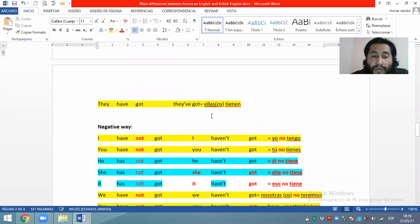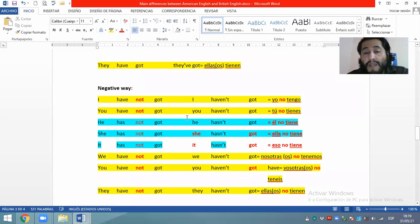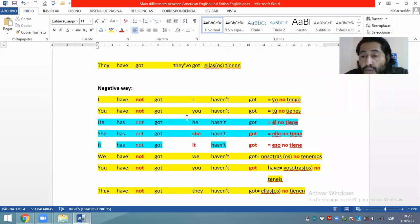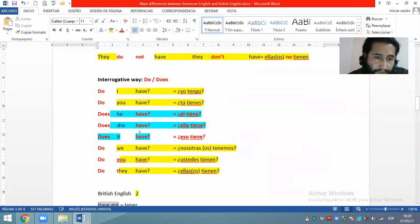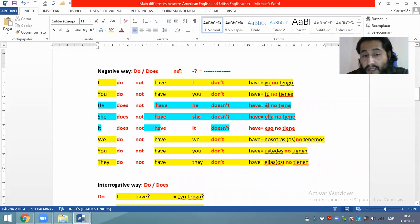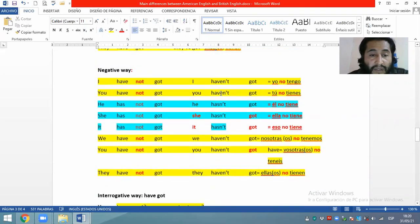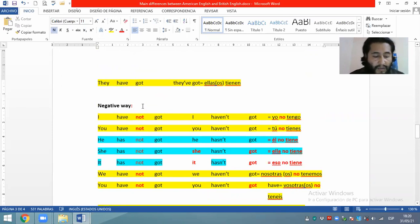We are going to continue. Now we are going to remember the negative way. Vamos a recordar ahora la forma negativa. This verb 'have got' in British English doesn't need to use any auxiliaries. Este verbo compuesto 'have got' en el inglés británico no necesita utilizar ningún auxiliar como 'do' y 'does'. Directamente colocamos el negativo 'not', nada más.